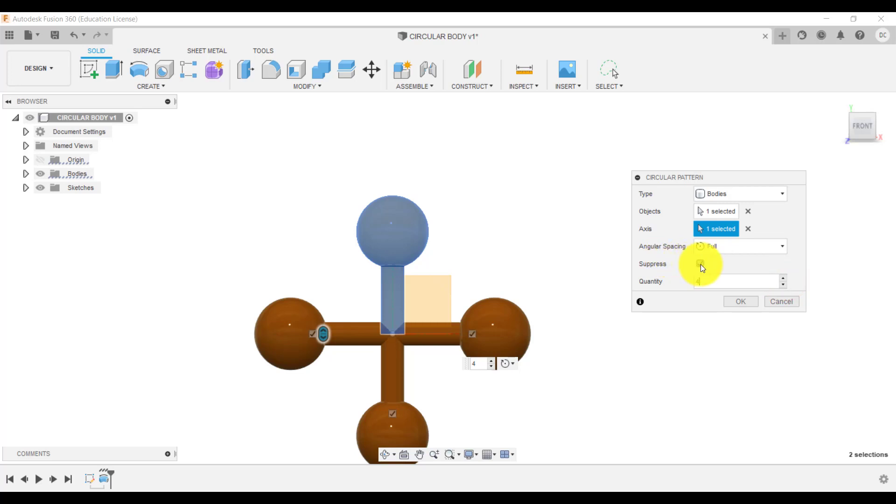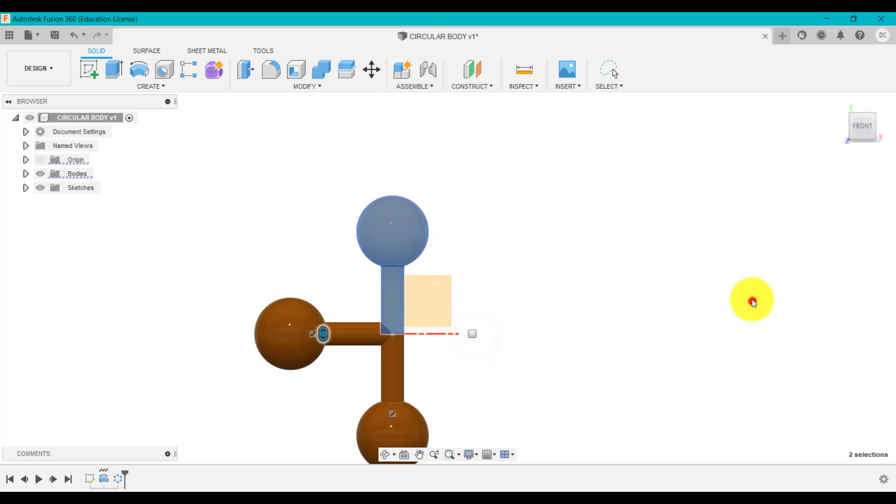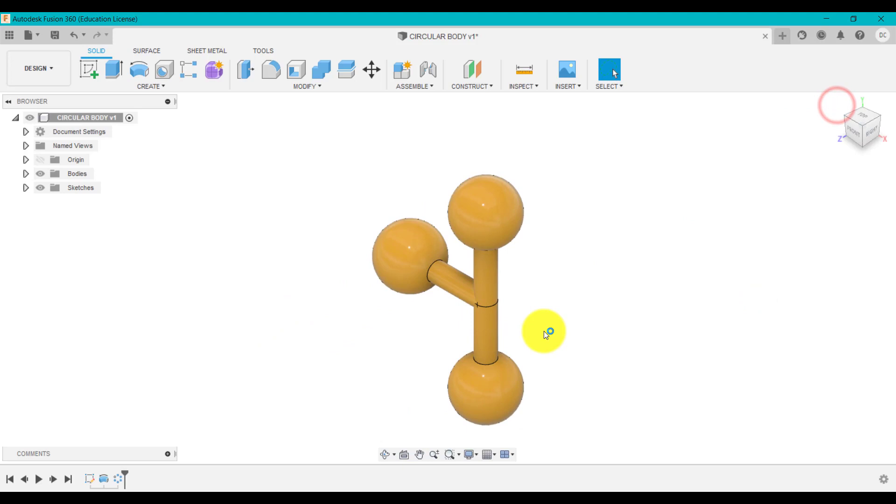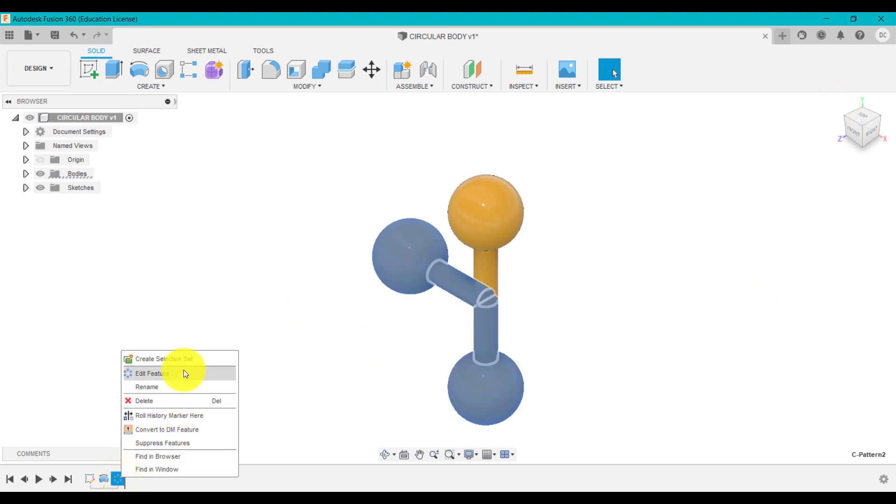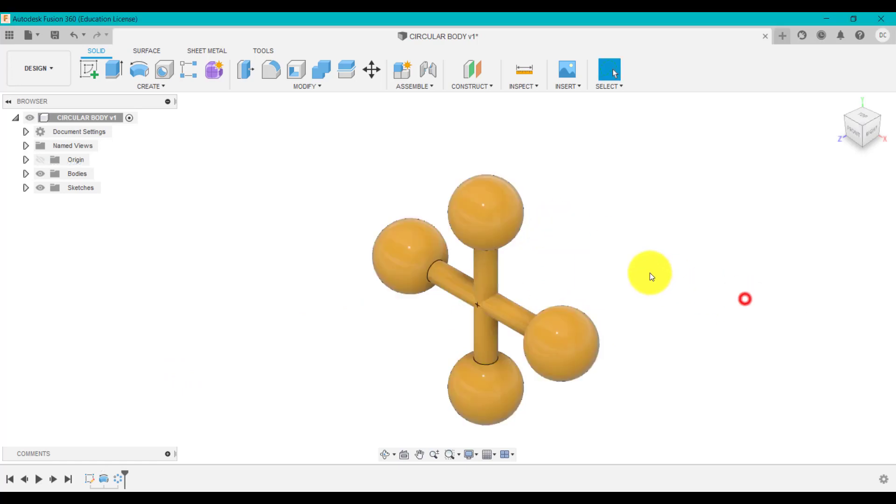The other clever thing is you've then got this suppress again still. So say you wanted them spacing 90 degrees, but you don't want this particular one. You can then turn that off. Very quickly, we've created a design. Very complex design, just using the circular pattern and click OK.